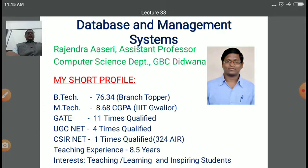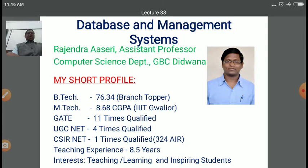In the previous lecture, we started a lecture series on physical storage media devices. In physical storage, there are various types of storage devices like cache, main memory, magnetic disk, and optical disk. We discussed the detailed processing of the magnetic disk — how the tracks and sectors work, how the disk head performs read and write operations. We also covered performance measures like access time, seek time, rotational latency, and data transfer rate, and one algorithm on disk arm scheduling — the elevator algorithm.